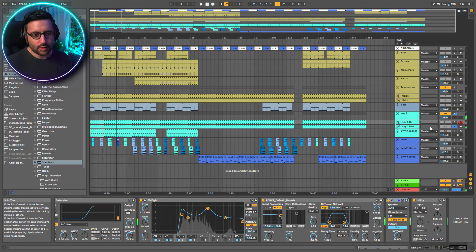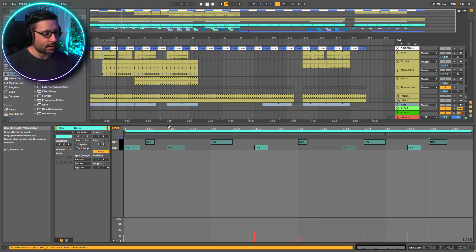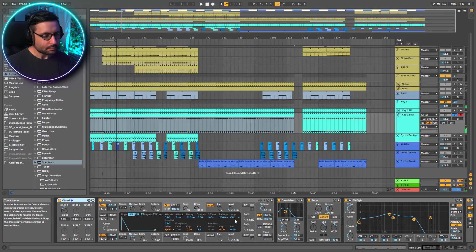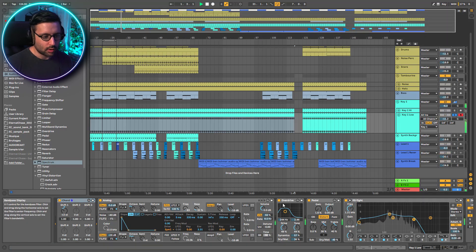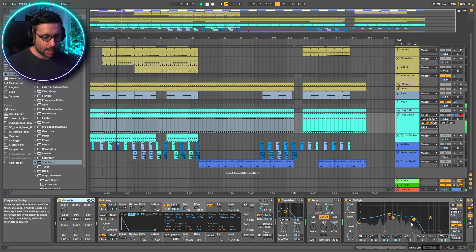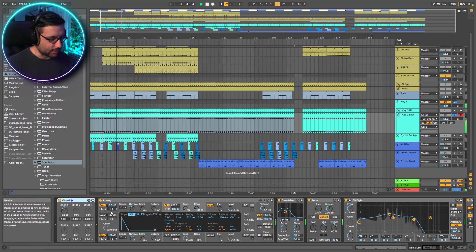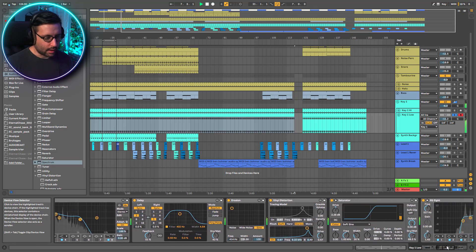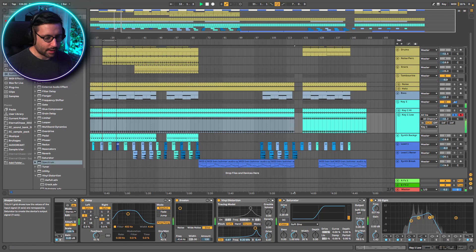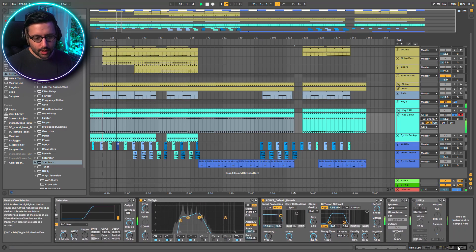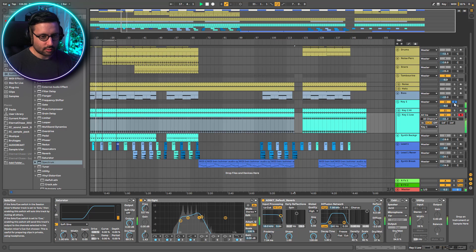That was the first part — key one high. Then you have key one low, which is exactly the same MIDI pattern. It's the same preset — I basically duplicated it. The overdrive here is more focused on the low end, and I let more low frequency pass through. The pedal settings are the same. I removed the noise for the low version because I already had it with key one high. And I didn't put the cabinet on this one.